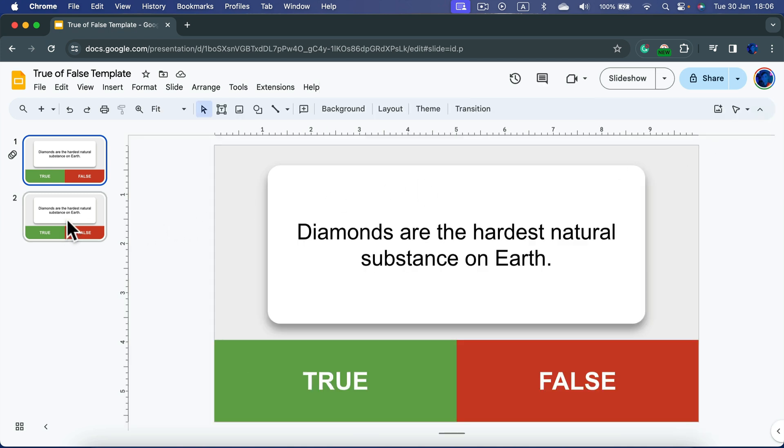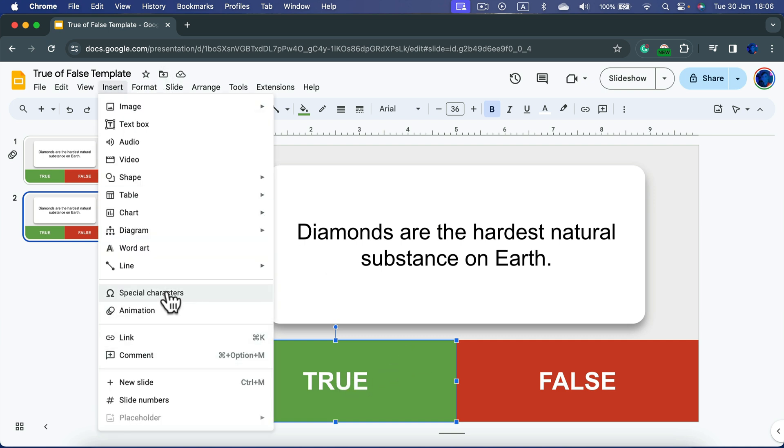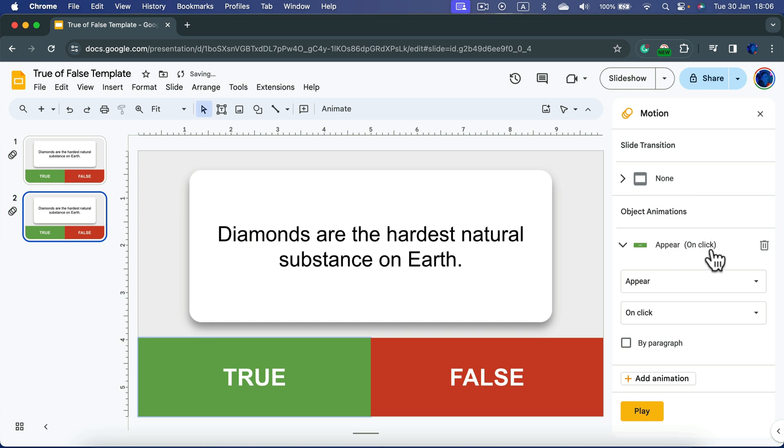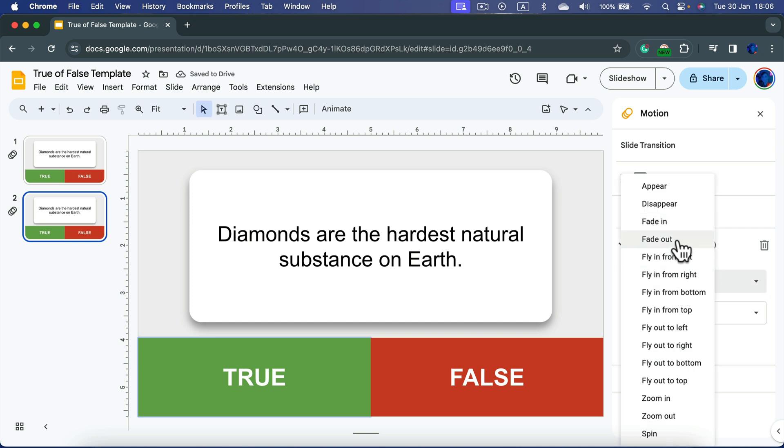And now in the second version we will do the opposite. We will make true disappear. So I click on true, then I hit Insert and I'm inserting animation on this guy to fade out.